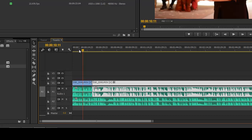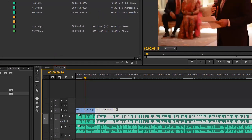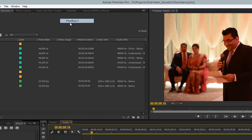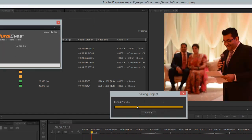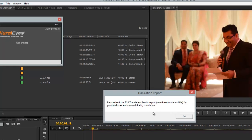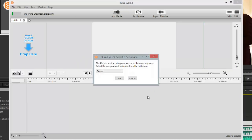Here's what happens in Pluralize. I make a sequence called Toast, put my two cameras on here. Window, Extensions, Pluralize 3 — this is the latest version of Pluralize. It comes up with the transition results. Possible issues — there's no issues. I don't know what issue there could possibly be.